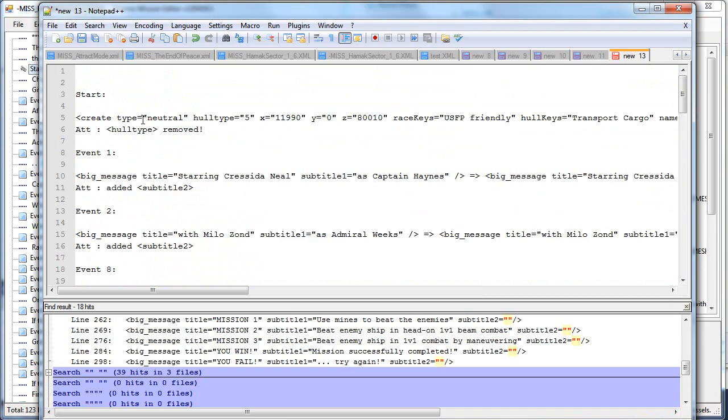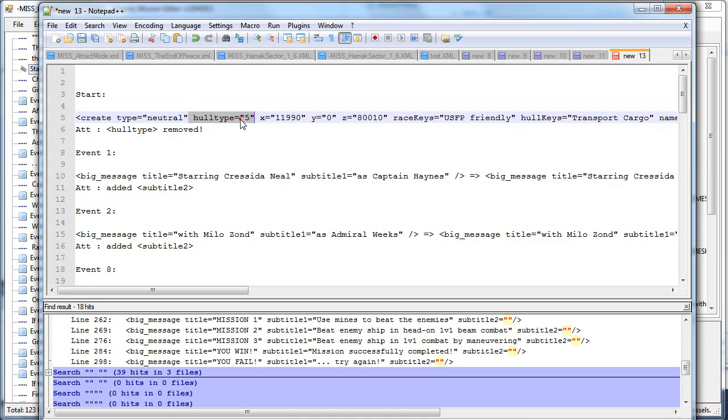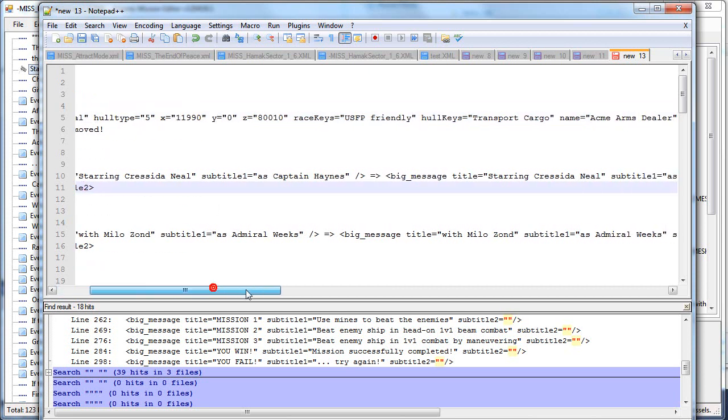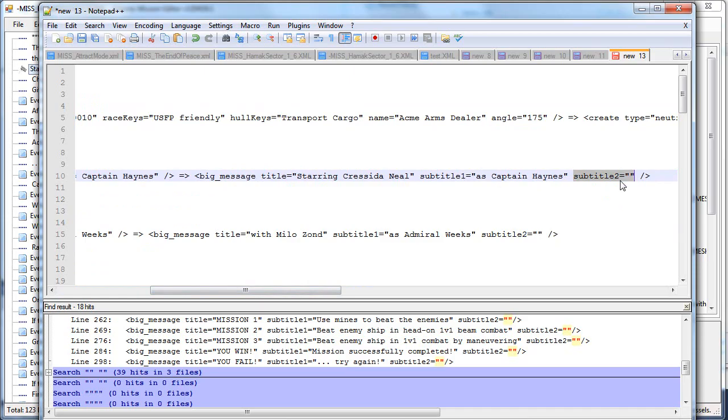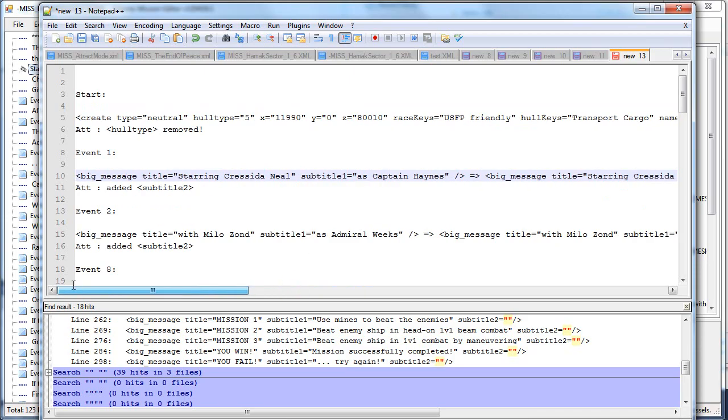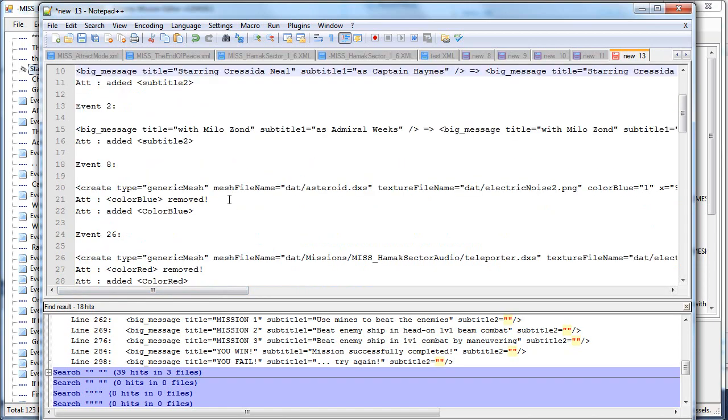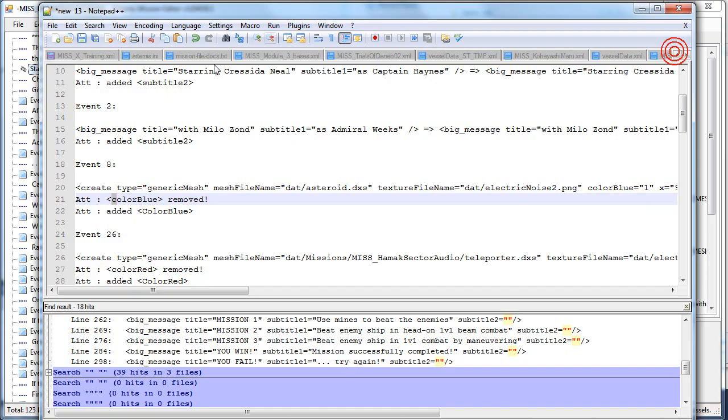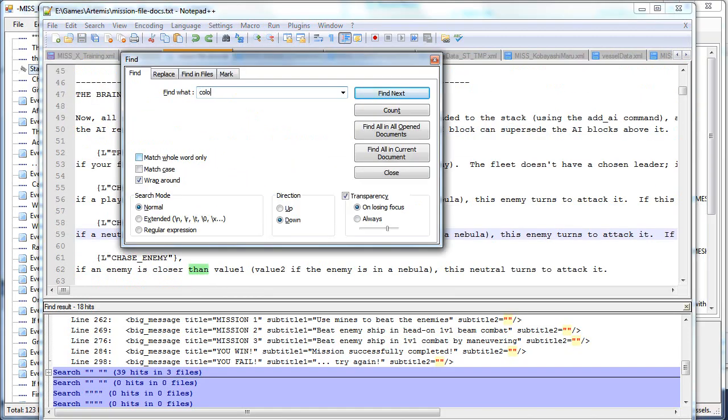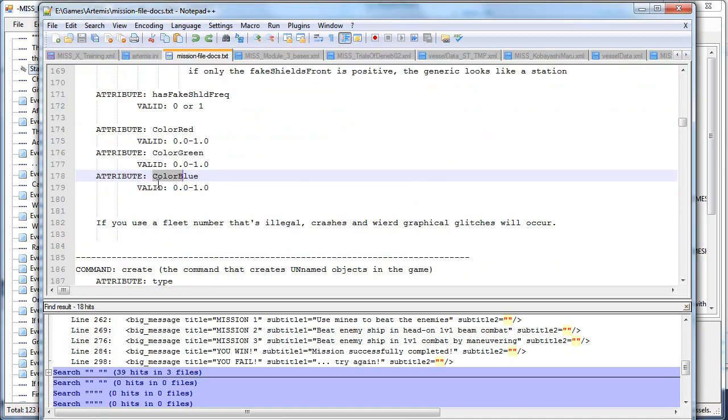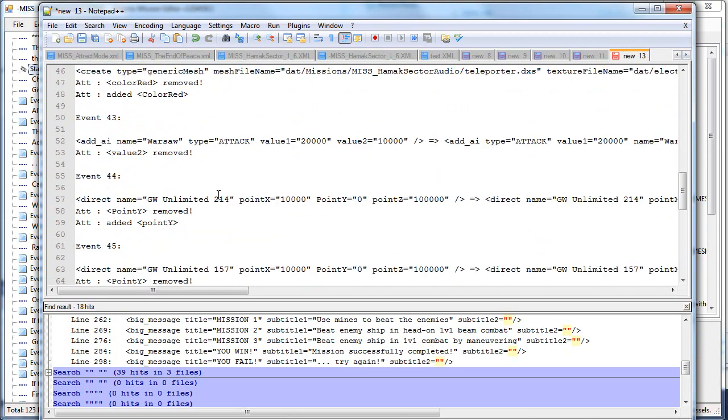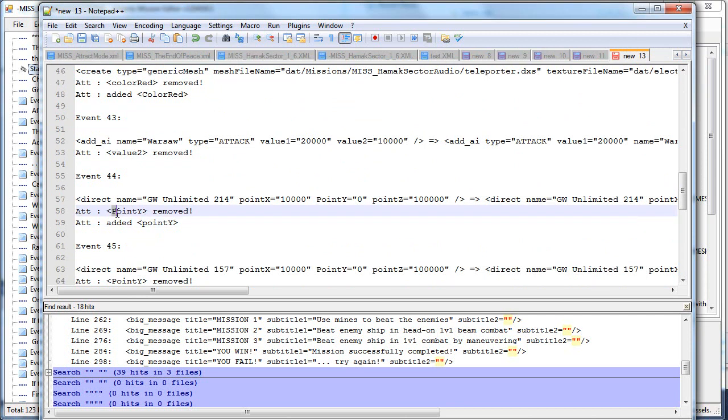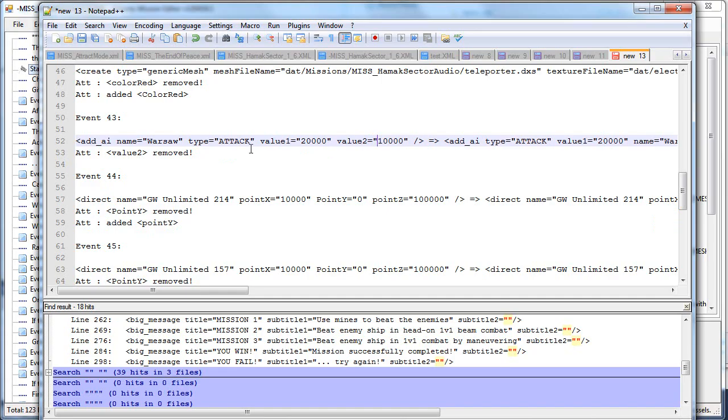For example, here, this create statement in node start had a halt type. Halt type, I don't know what it does, from what I see it does nothing, so I removed it. Or for example, it added subtitle 2 here. It's not important because there is no subtitle, but it just adds for the clearance. Or for example, here, the color blue was typed with a smaller c, and in the game manual it says that you should use the big C, so it fixed that for you. I don't know if it matters or not, but still, it fixes that for you. Or here, the point Y was from the big capital P, but it should be from the small p. Or for example, here, add AI named Warsaw type attack.